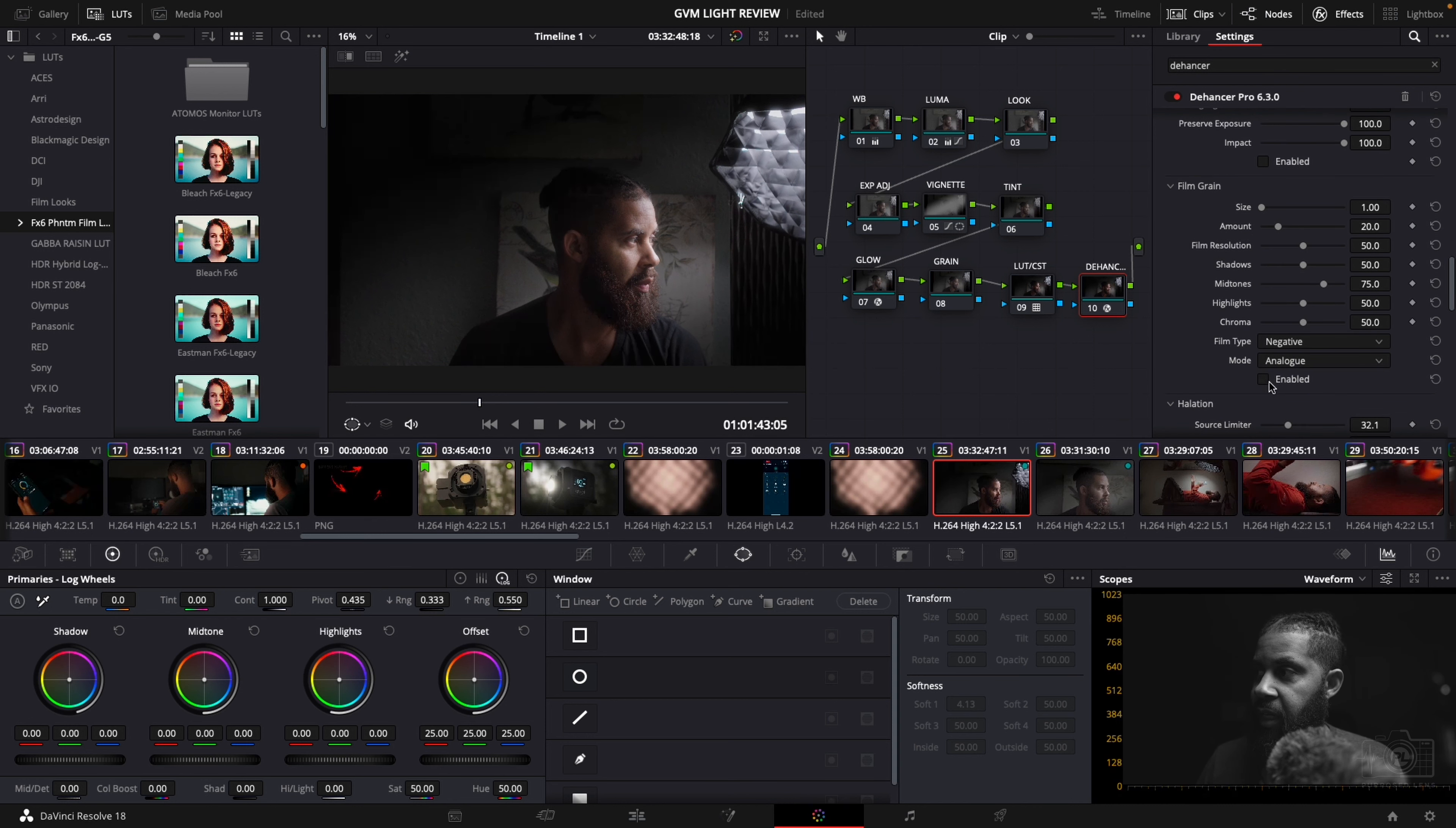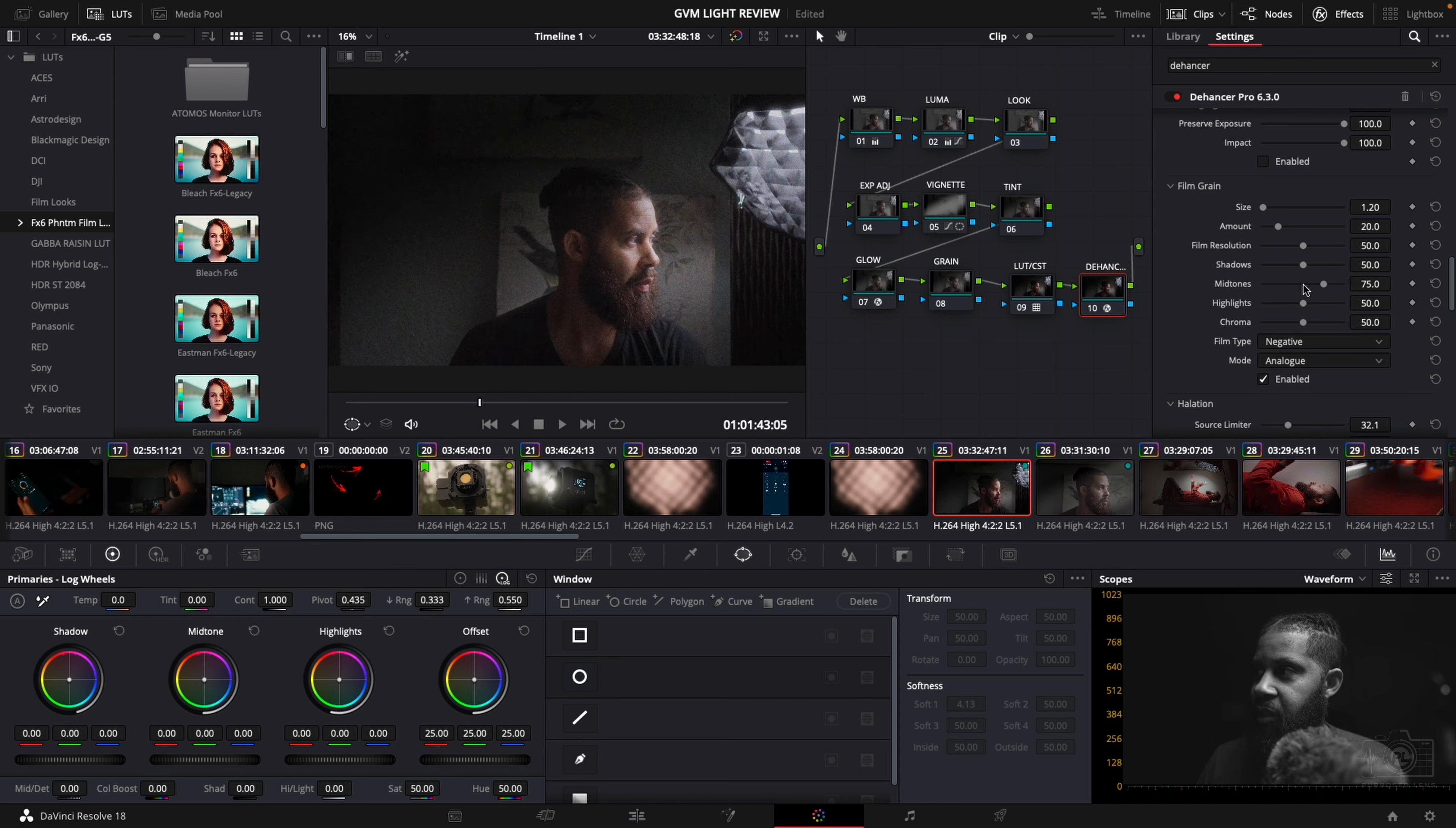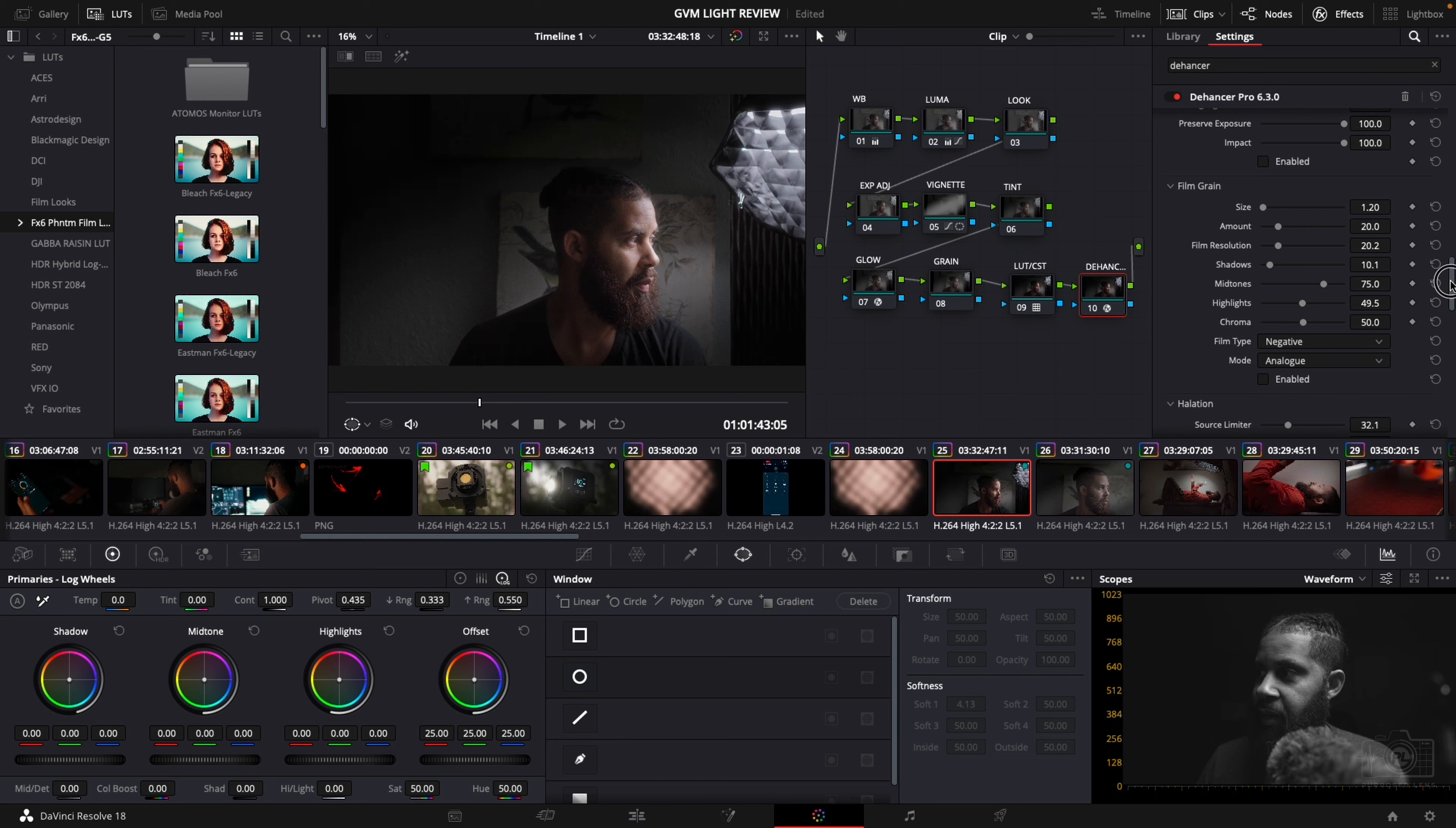Film grain. You can add grain if you want. I mean that's large grain so you probably make it a little bit smaller and less intense. But that's a whole other thing I'll get into later.